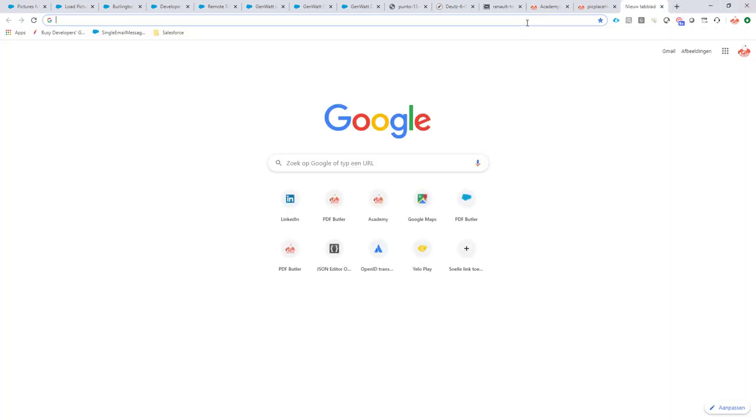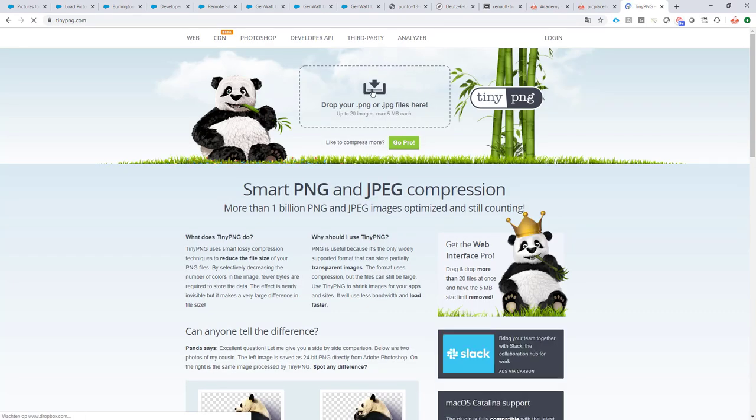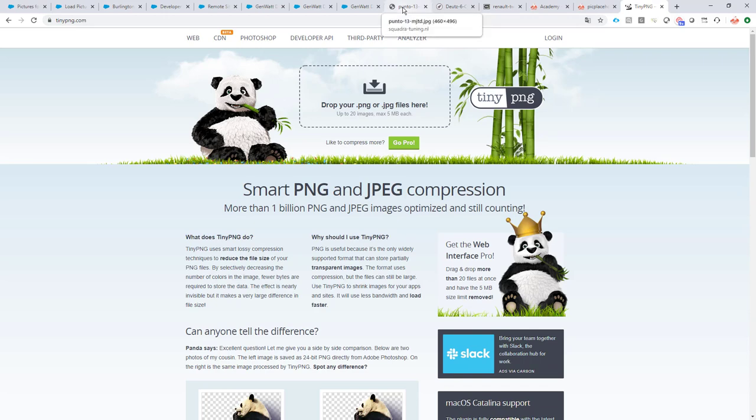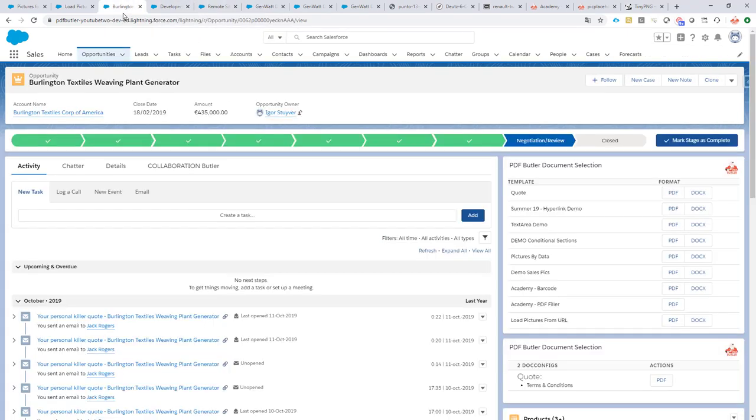We optimize our pictures always via a service called tinypng.com. Works great, keeps the quality of the picture and optimizes, makes it a lot smaller.